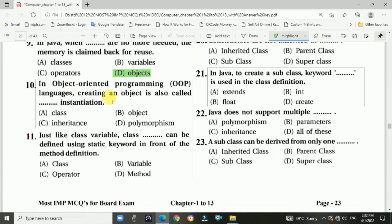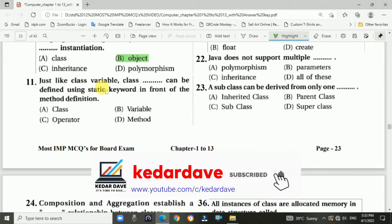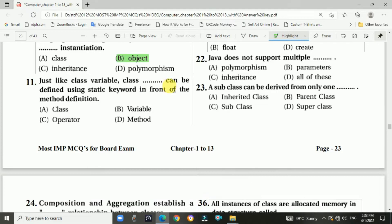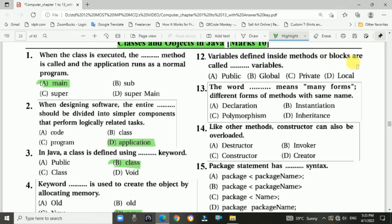Question number nine: in Java when there are no more references, the memory is claimed back for reuse. Answer: objects. Question number ten: in object-oriented programming languages, creating an object is also called dash instantiation. Answer: object. Question number eleven: just like class variables, class dash can be derived using the static keyword in front of the method definition. Answer: method.